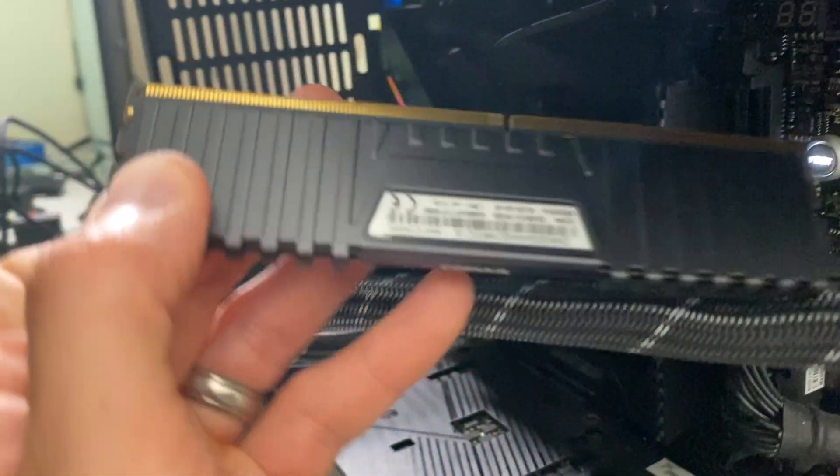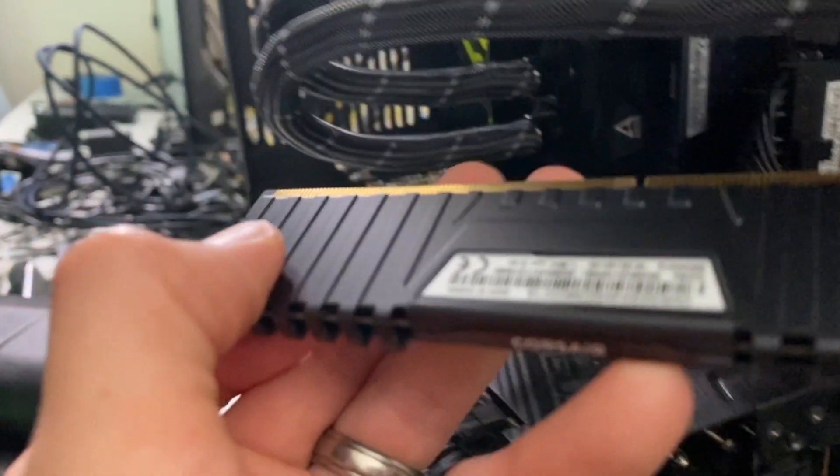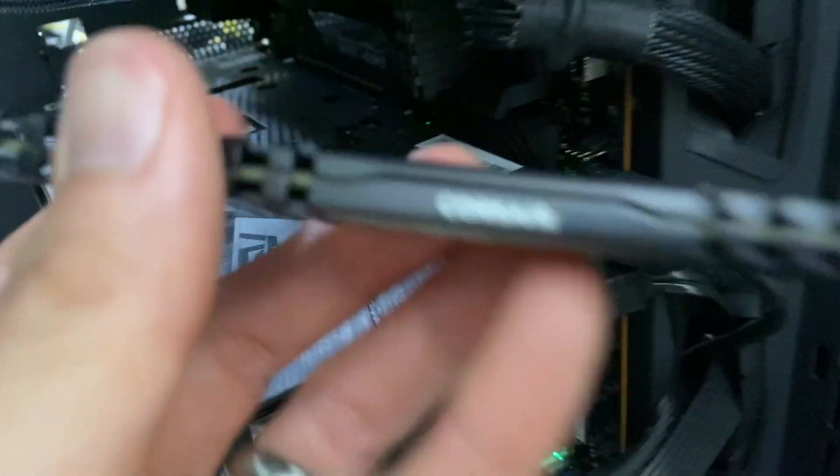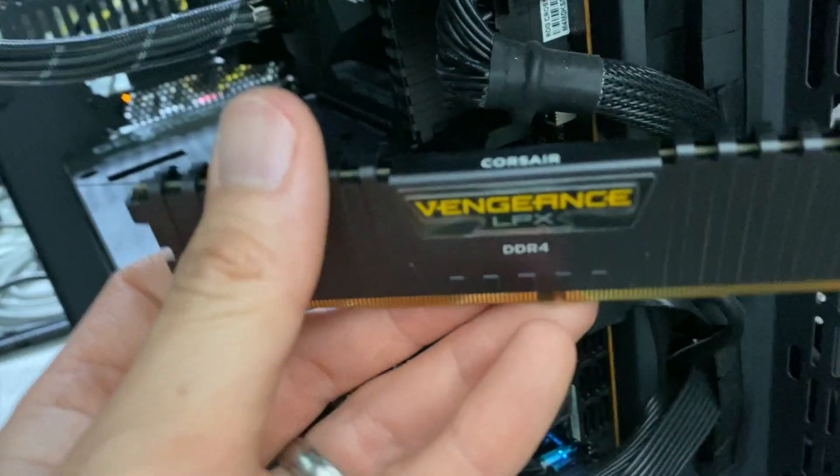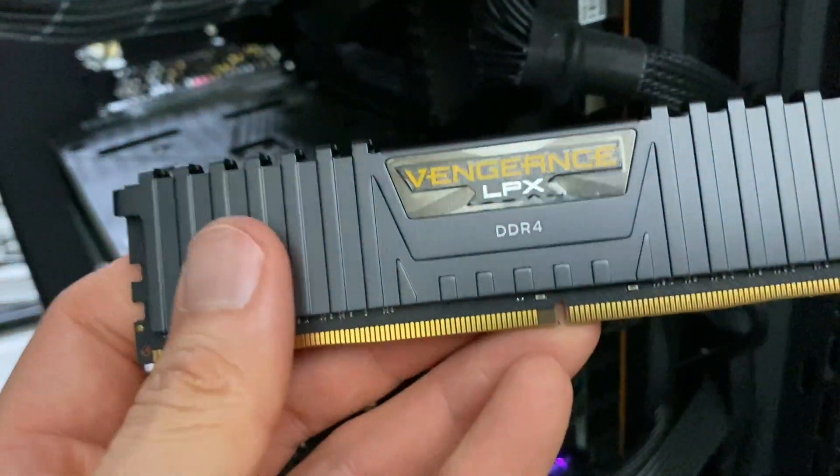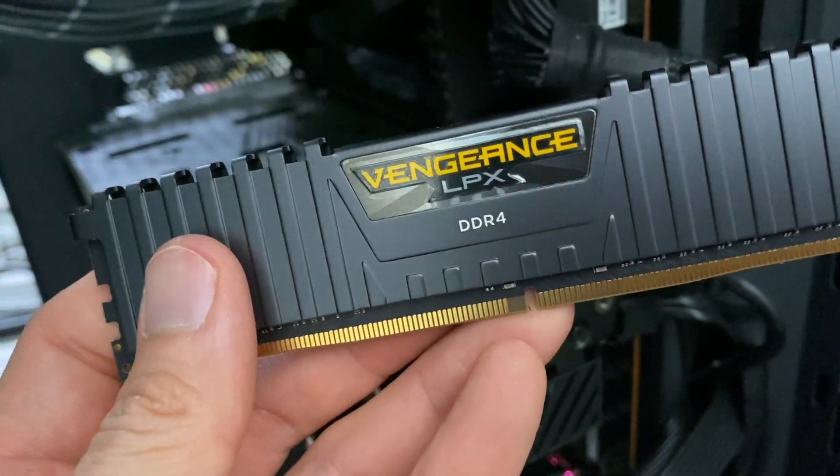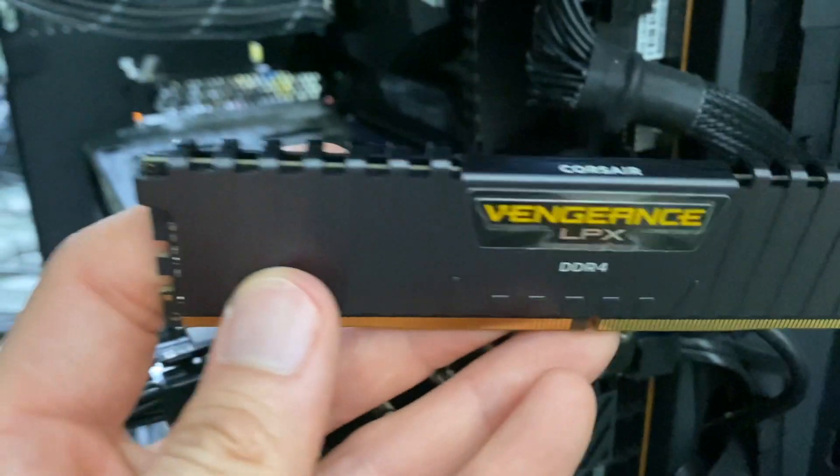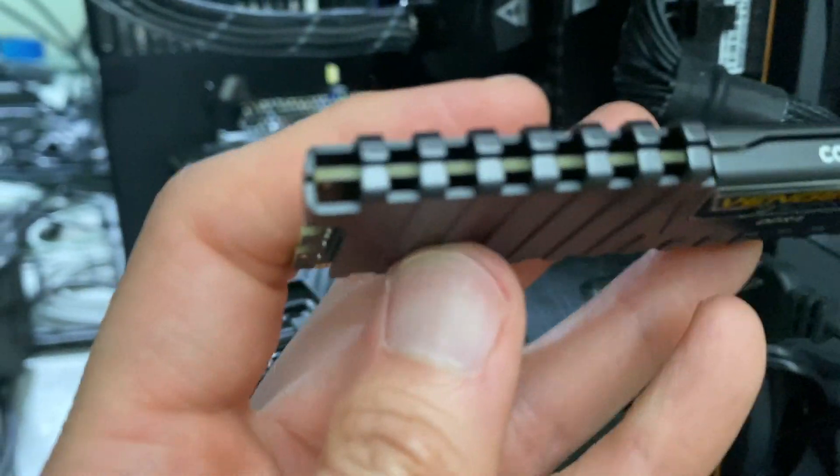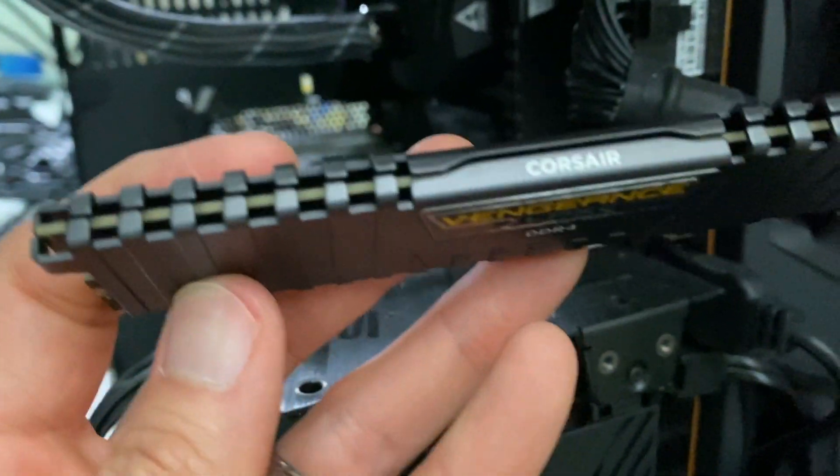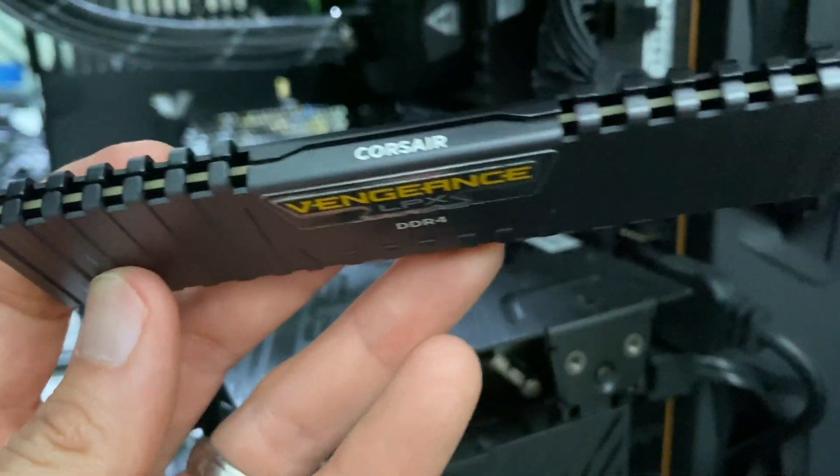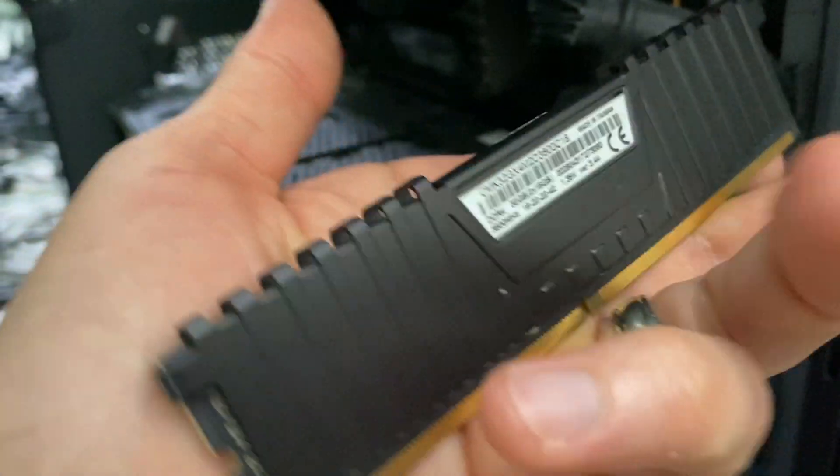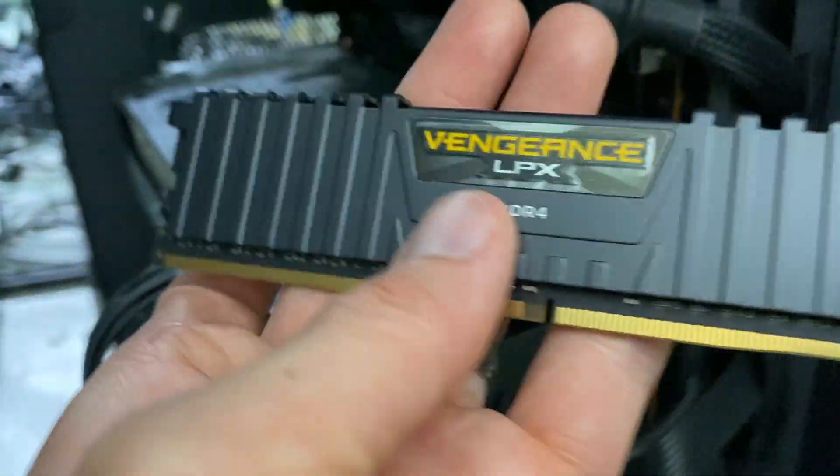And you can see here, it's the Corsair RAM. The Corsair Vengeance DDR4, the LPX, super slim profile. The heat stick right here, you have the heat dissipation on the heat stick right here, and it does a really good job.